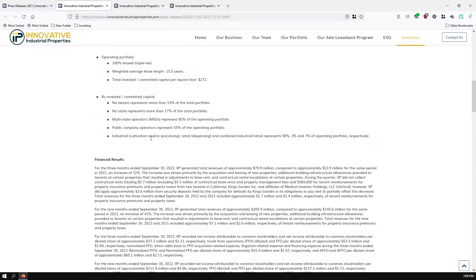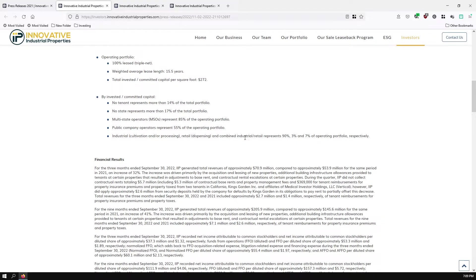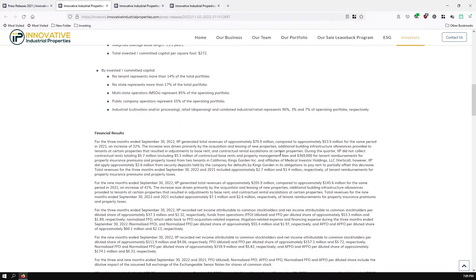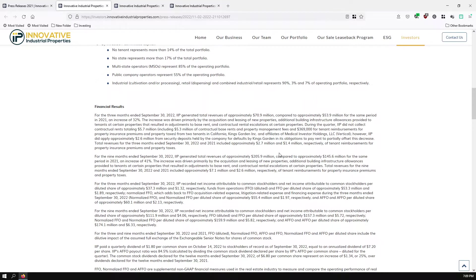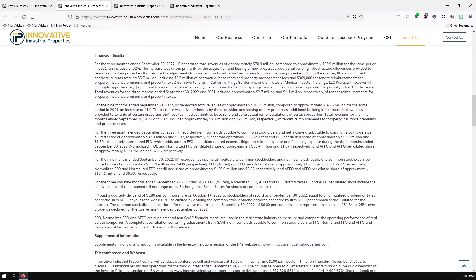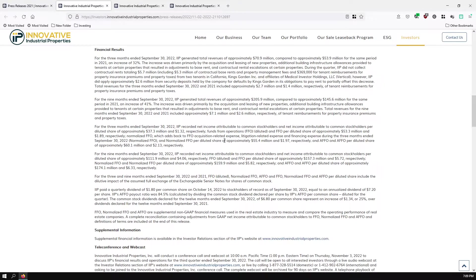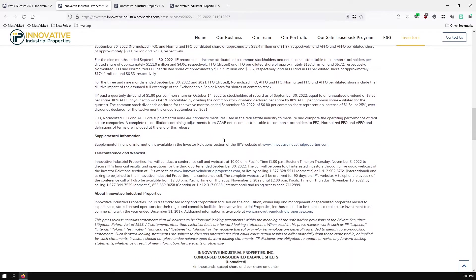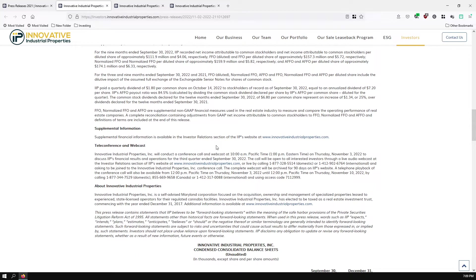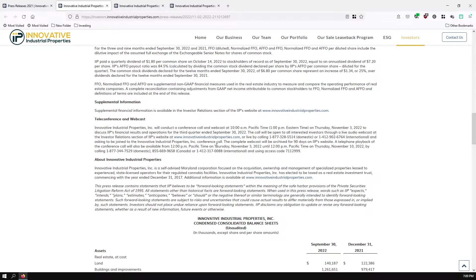Industrial, which is cultivation and processing, represents 90%. Retail, actual dispensing of the marijuana products represents 3%. And places where it's all-in-one is 7%. So they're mostly cultivation and processing.